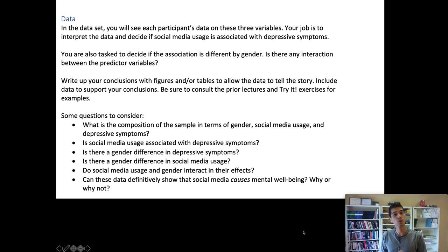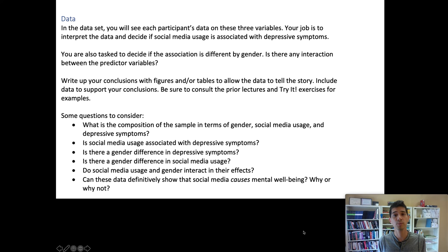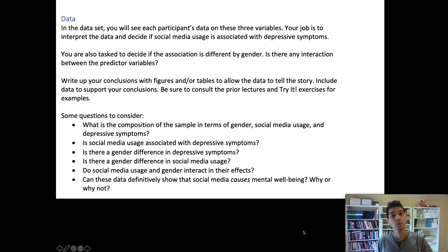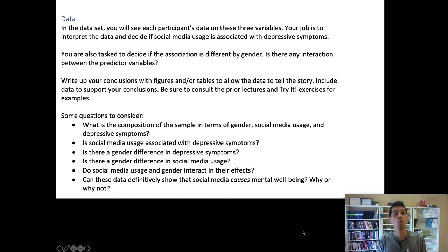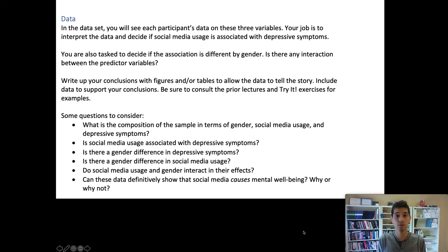Then: Is social media usage associated with depressive symptoms? Is there a gender difference in depressive symptoms? Is there a gender difference in social media usage? Do social media usage and gender interact in these effects? All four of those questions are about relationships between variables in the data, and for any given relationship you're looking at, you'll want a chart or table that shows whether you see evidence for that association. Finally, can the data definitively show that social media causes mental well-being? Why or why not? In the narrative of your write-up, begin with a brief introduction explaining the purpose of the data analysis, and provide a conclusion that briefly summarizes the answers and any important caveats when interpreting them.